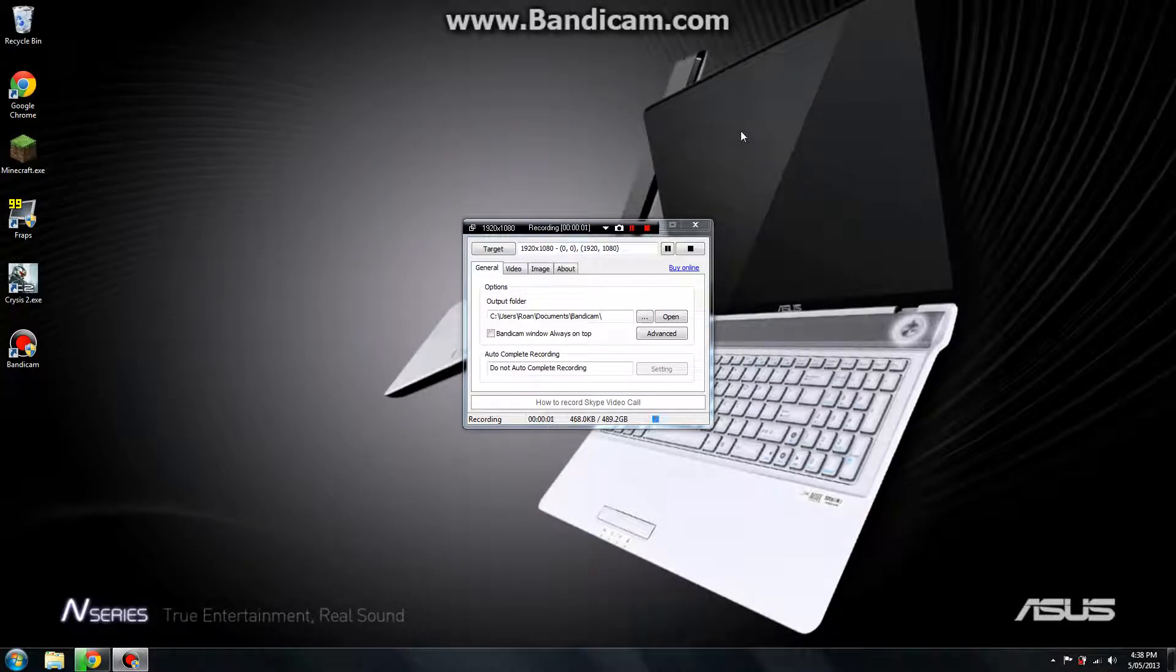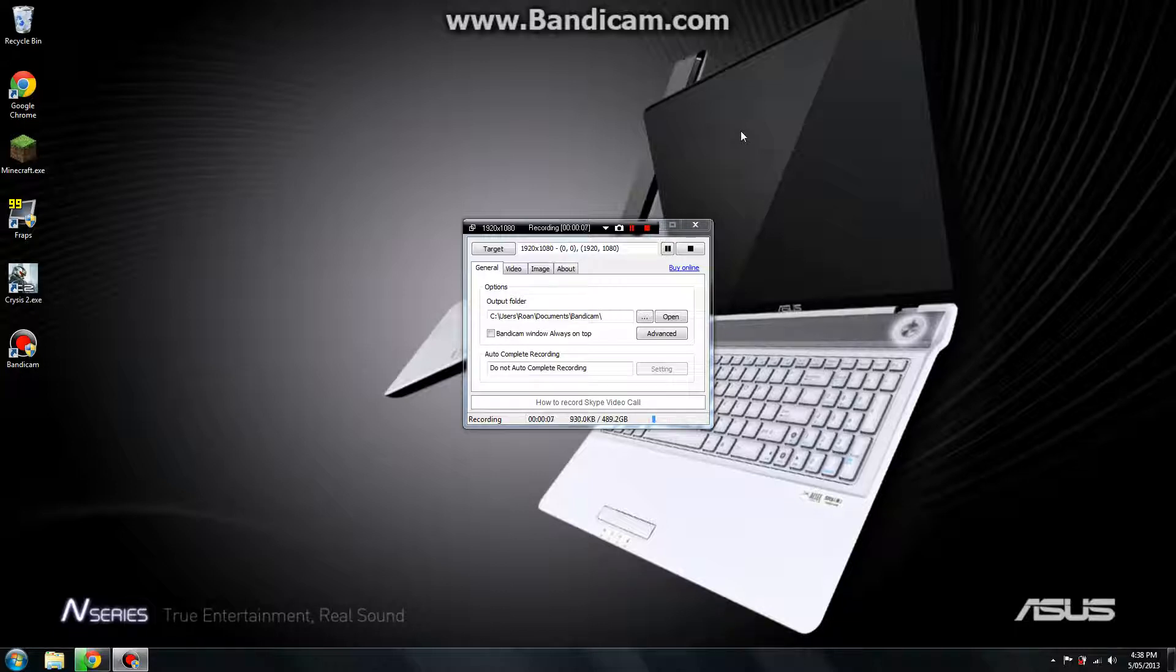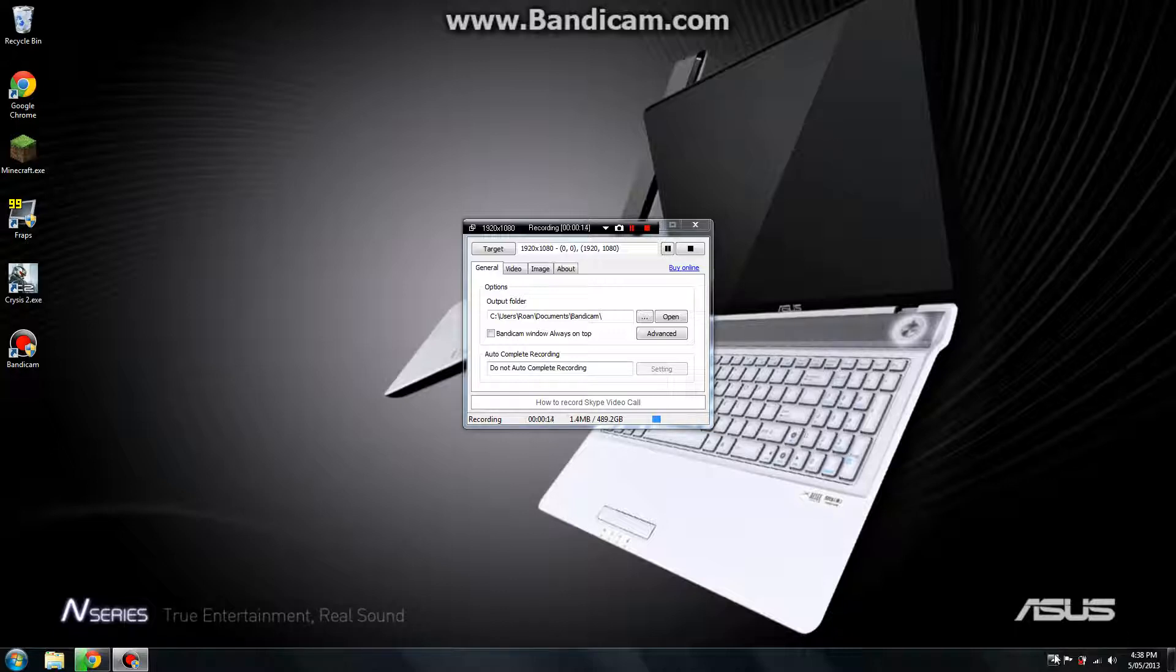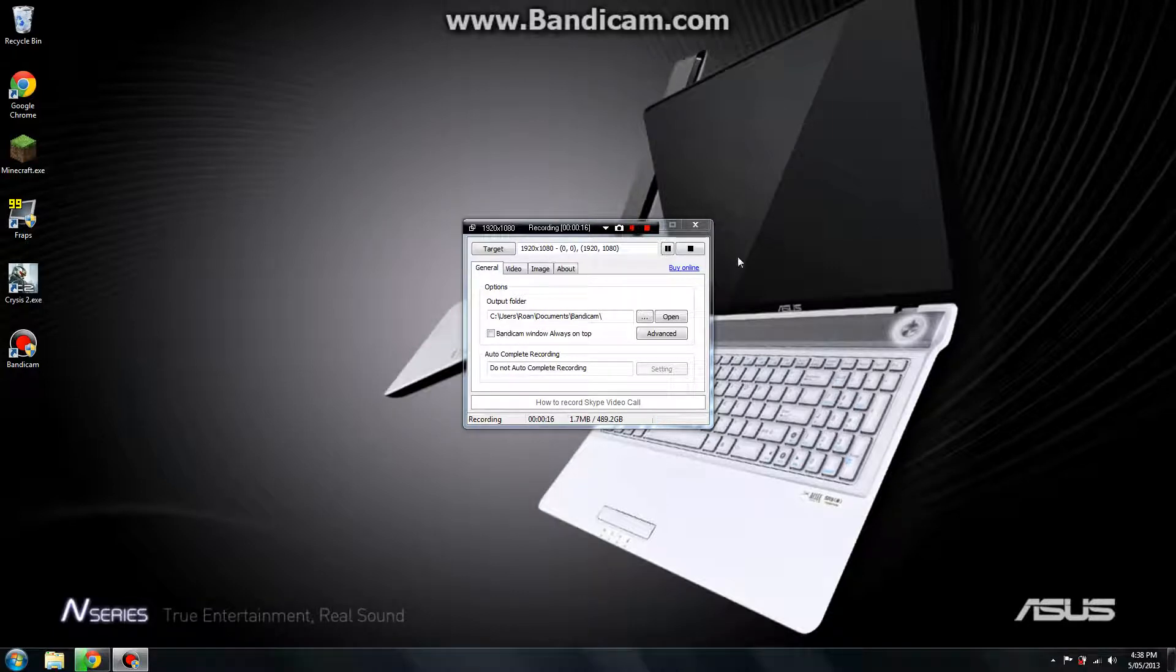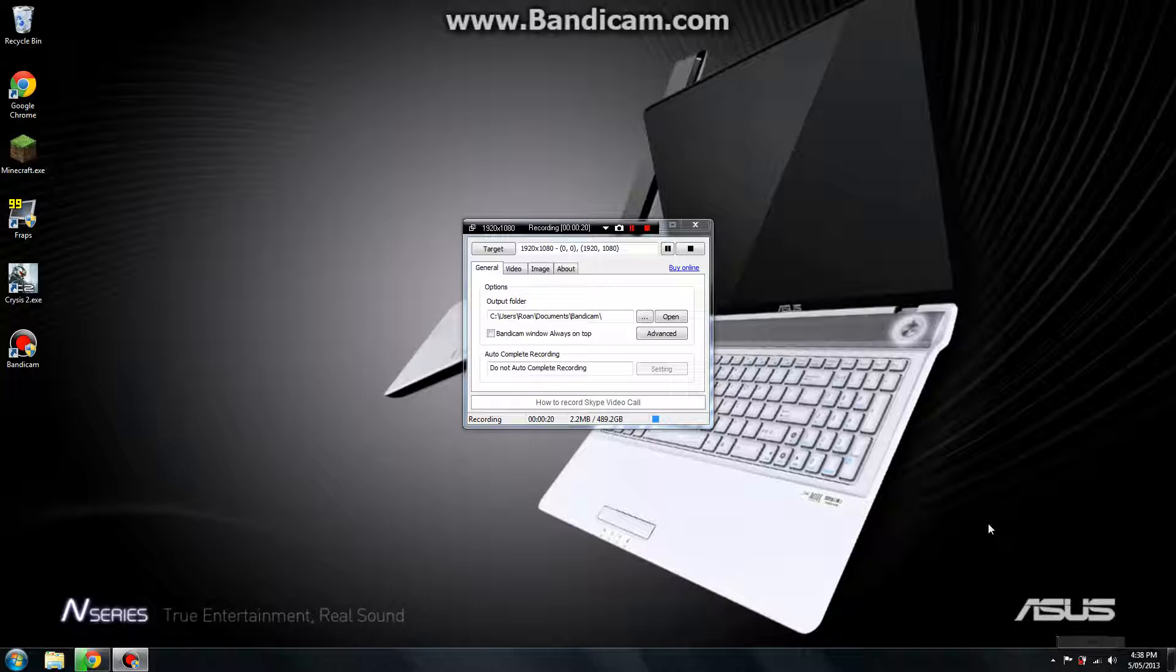Hello, this is Rowan with 30 to 40 second tips and, well, it might not be 30 seconds, but anyway, I just wanted to start a series on showing people how to do stuff on their computers because I like helping people.